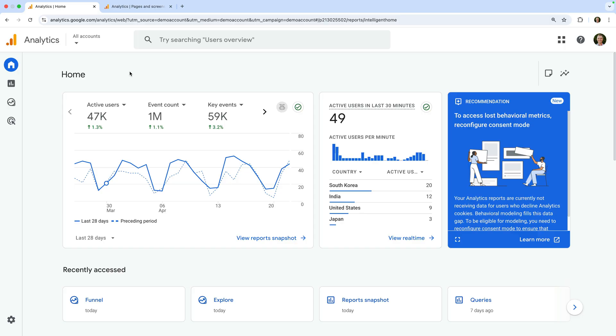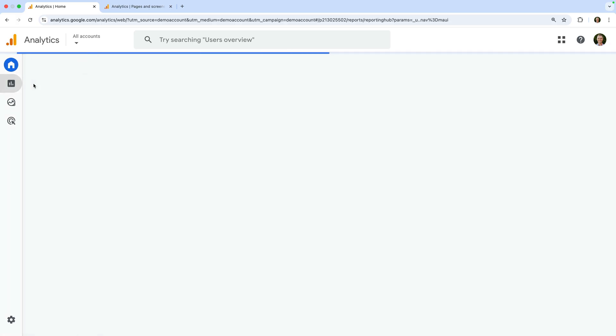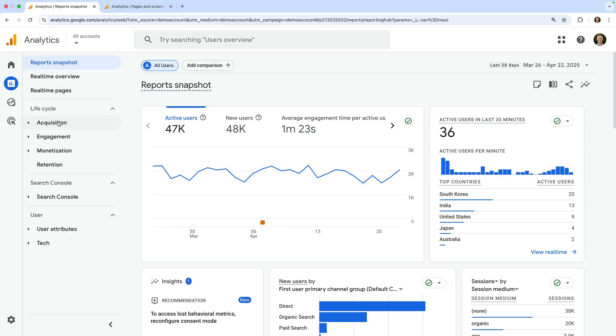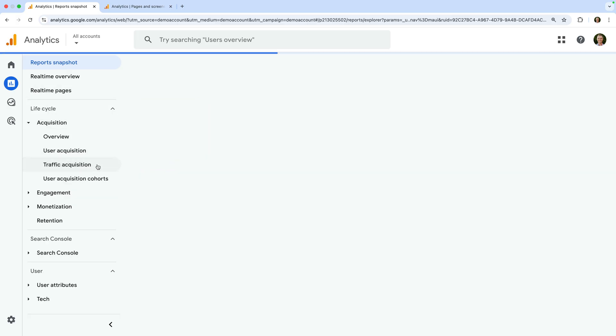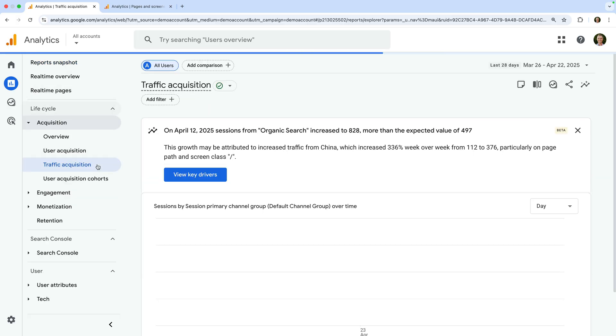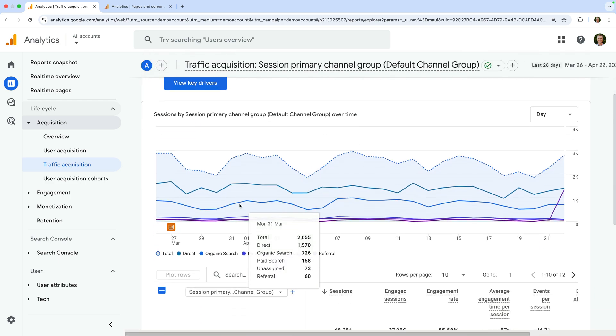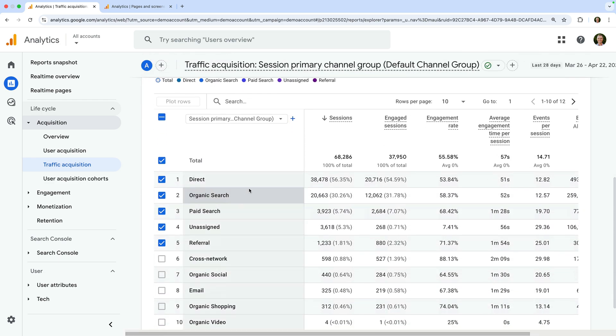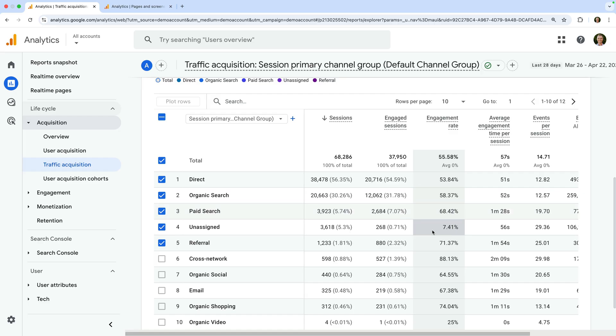Let's take a quick look at engagement rate. To find this metric, let's navigate to reports, then select acquisition, and open the traffic acquisition report. Looking at the table, we can see how people are finding the website. So primary channel groups are on the left, and then traveling to the right, we can see the engagement rate for each of these channels.